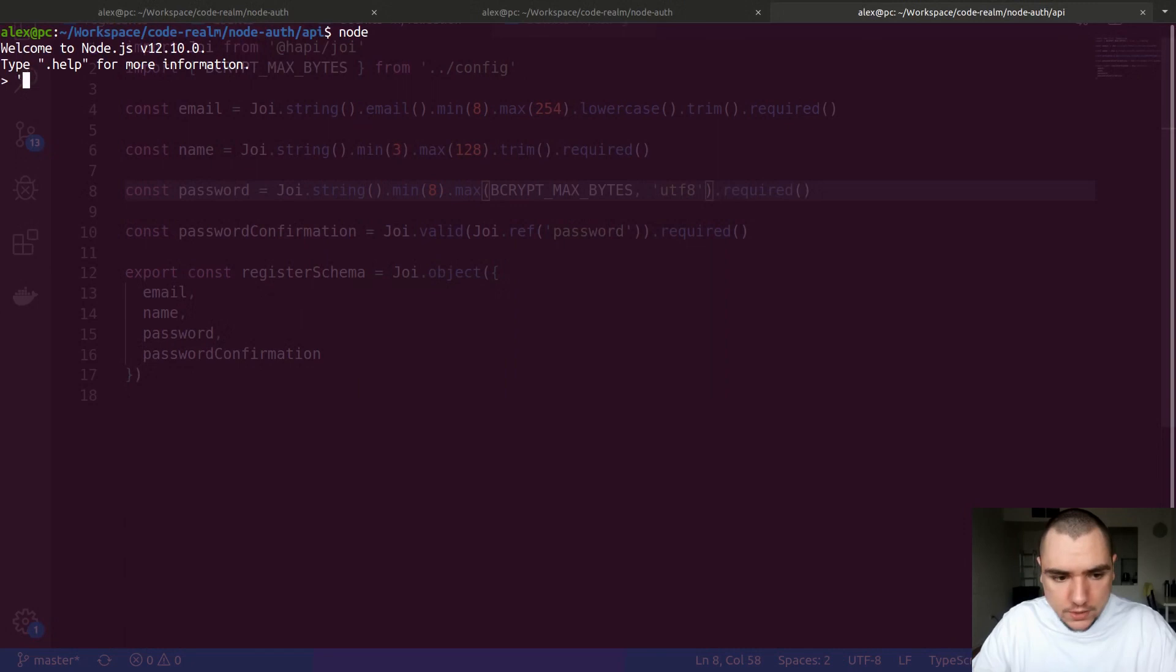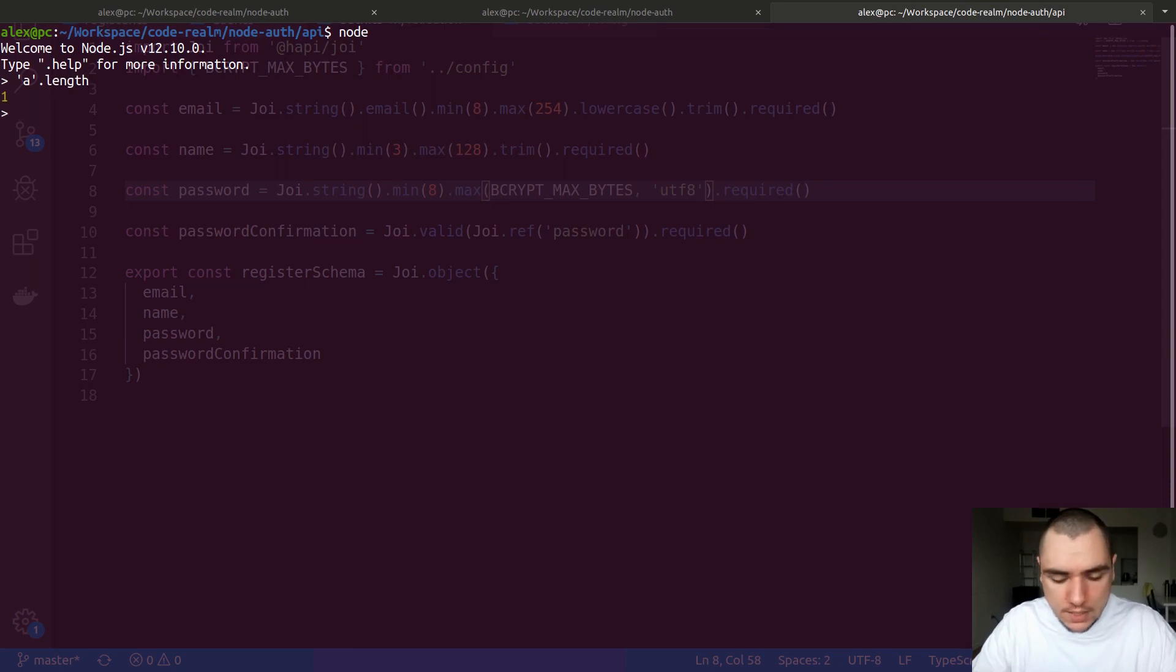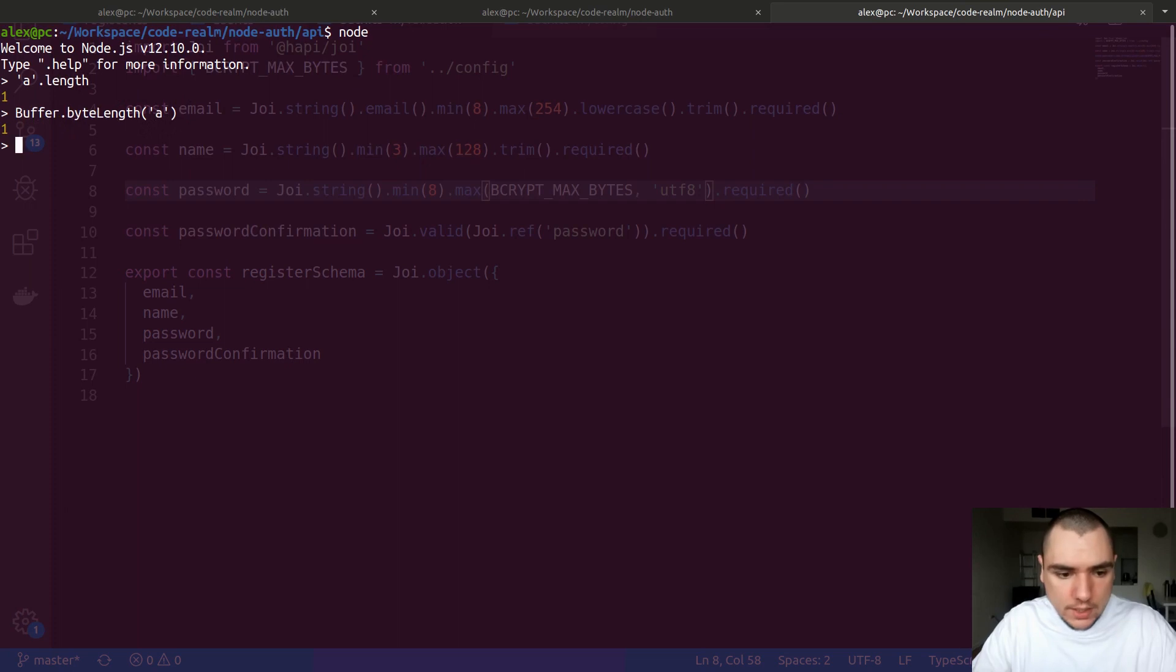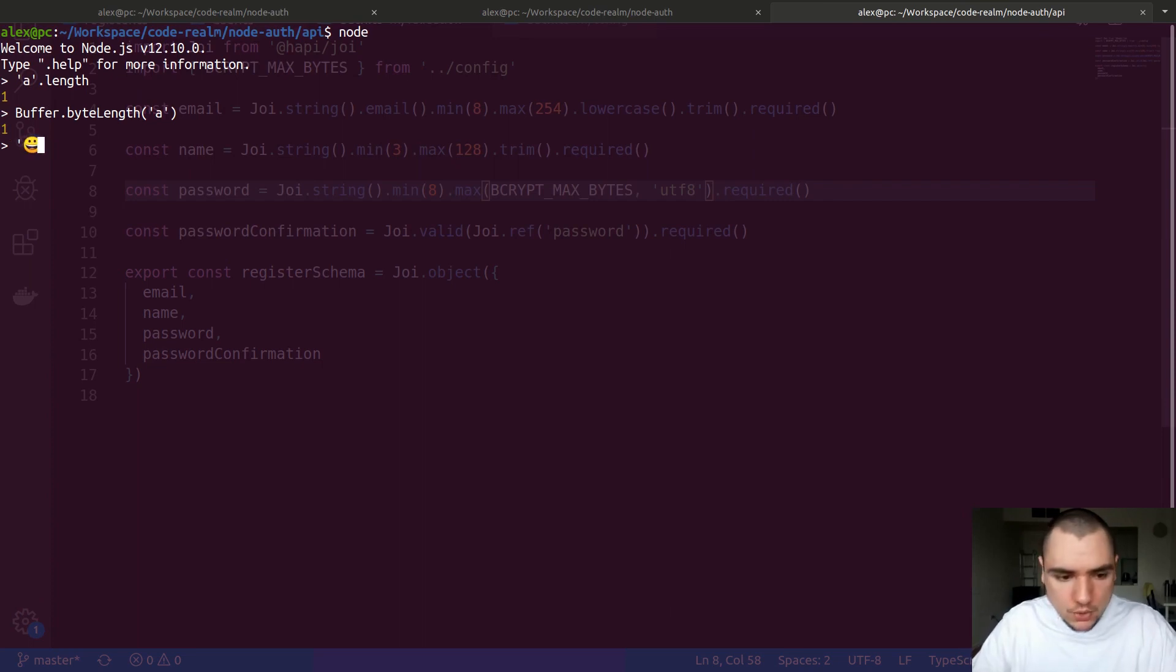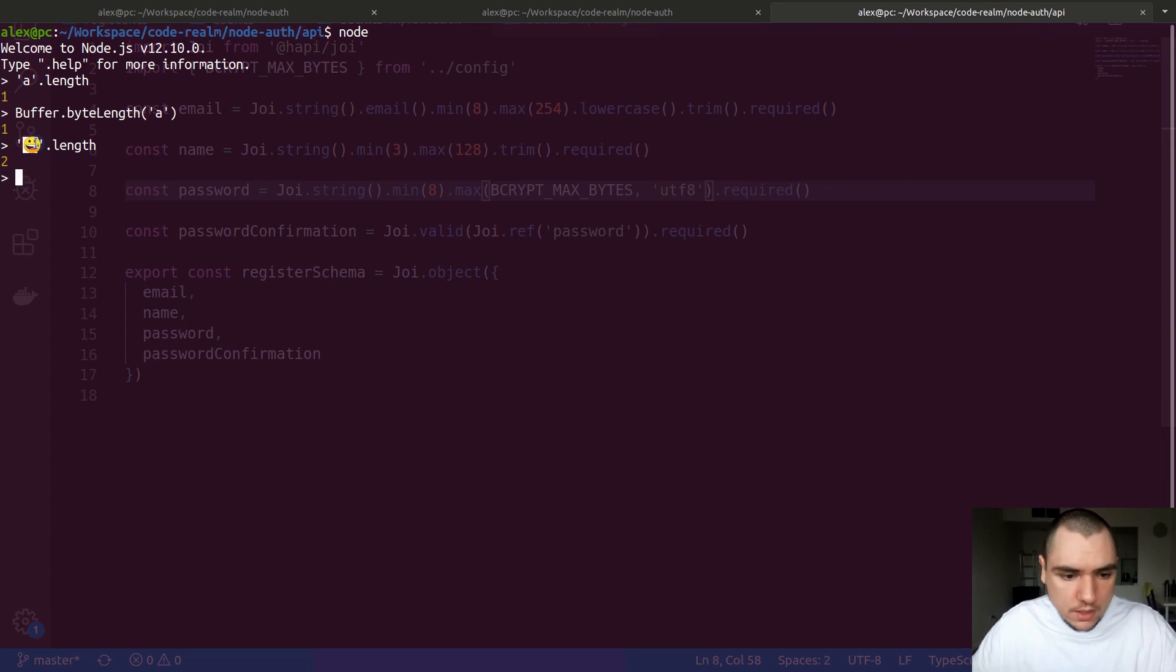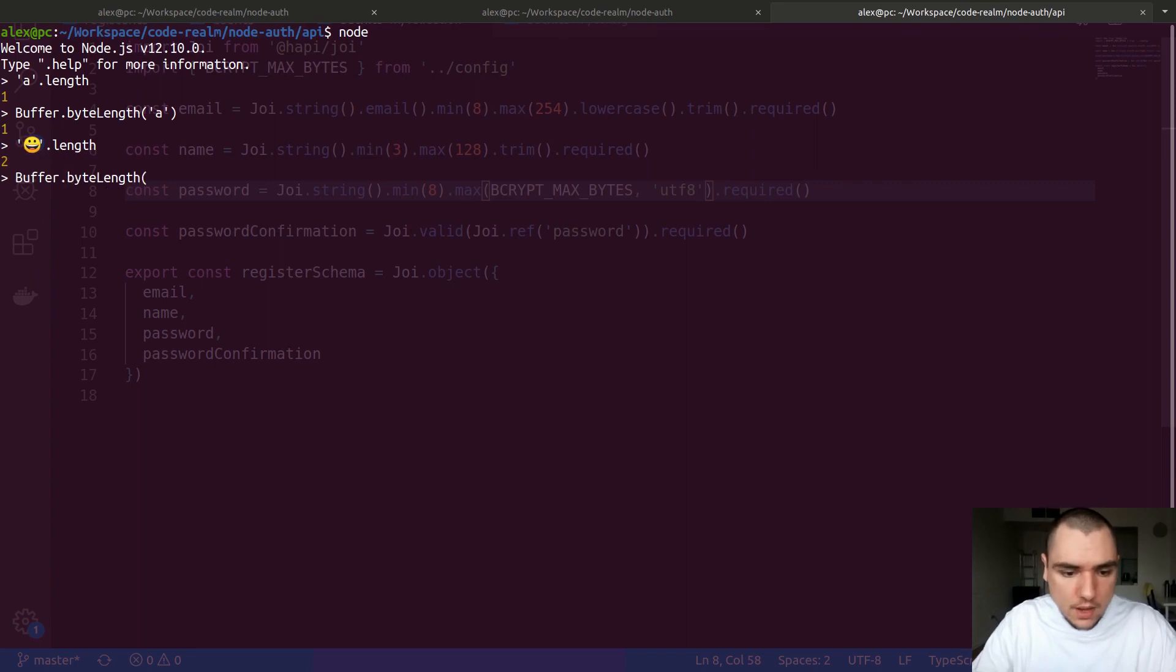To demonstrate why this is important, let me switch to my terminal and run node. If we had a single character, or a string with a single character in it, and did .length on it, we get one. If we also did buffer.byteLength on that same letter, we get one. So one byte in UTF-8 is used to store the A character. Now if we had an emoji and did length on it, we get two. So effectively this symbol is taking up two spaces. You would expect it to be taking two bytes, but if you did buffer.byteLength on that same emoji, you're going to see it's actually taking up four bytes in memory.